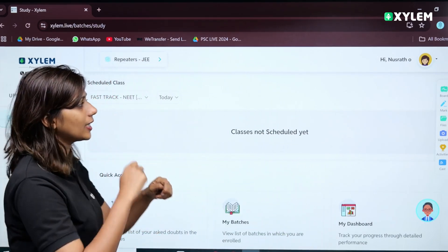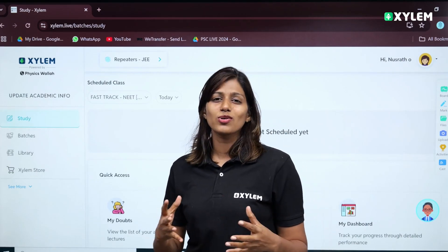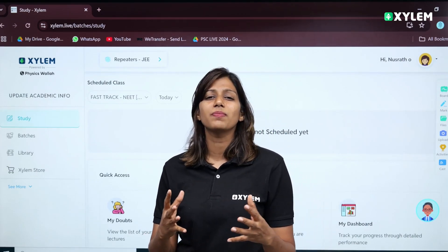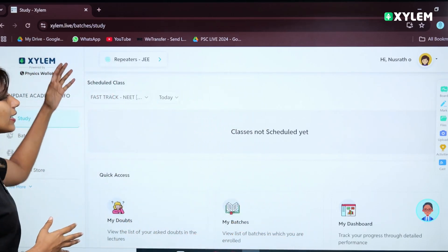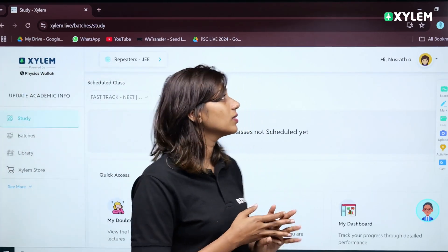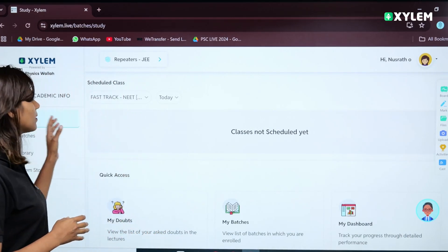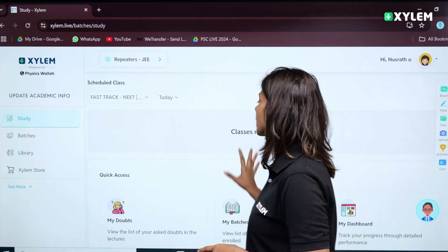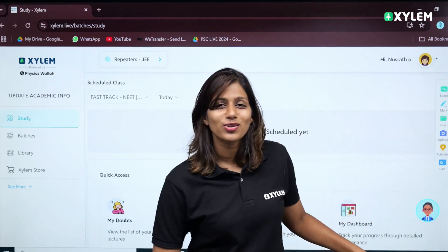If you want to do that, you will be able to register on the app, download the app, or else you can go to the asylum.live website. If you go to asylum.live, you will already have a study batch. You will have a study option with the AI Guru.